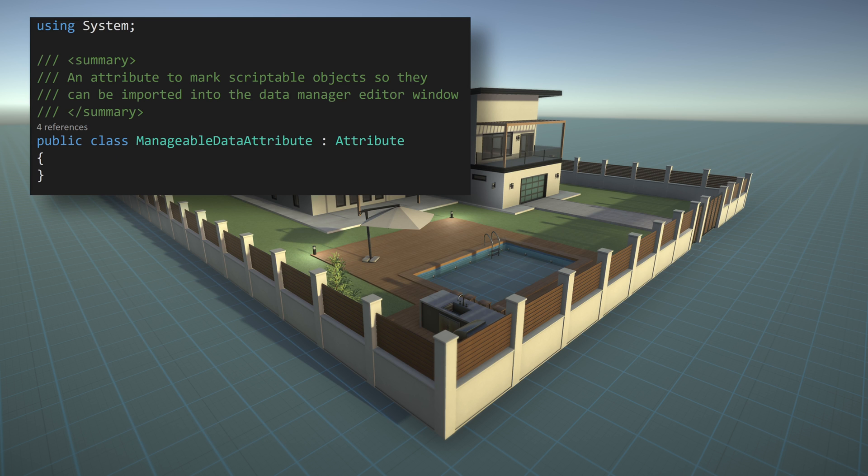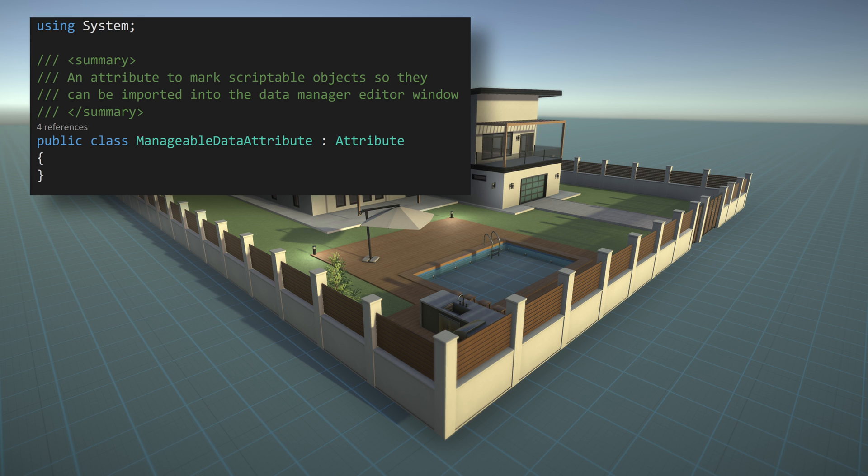So to get started, let's first create our new attribute. This class will be empty, but needs to inherit from attribute. To access the attribute class, we'll also need to add in the system namespace. The attribute is effectively functioning as a tag or label. So additional functionality or fields are not needed within the attribute.